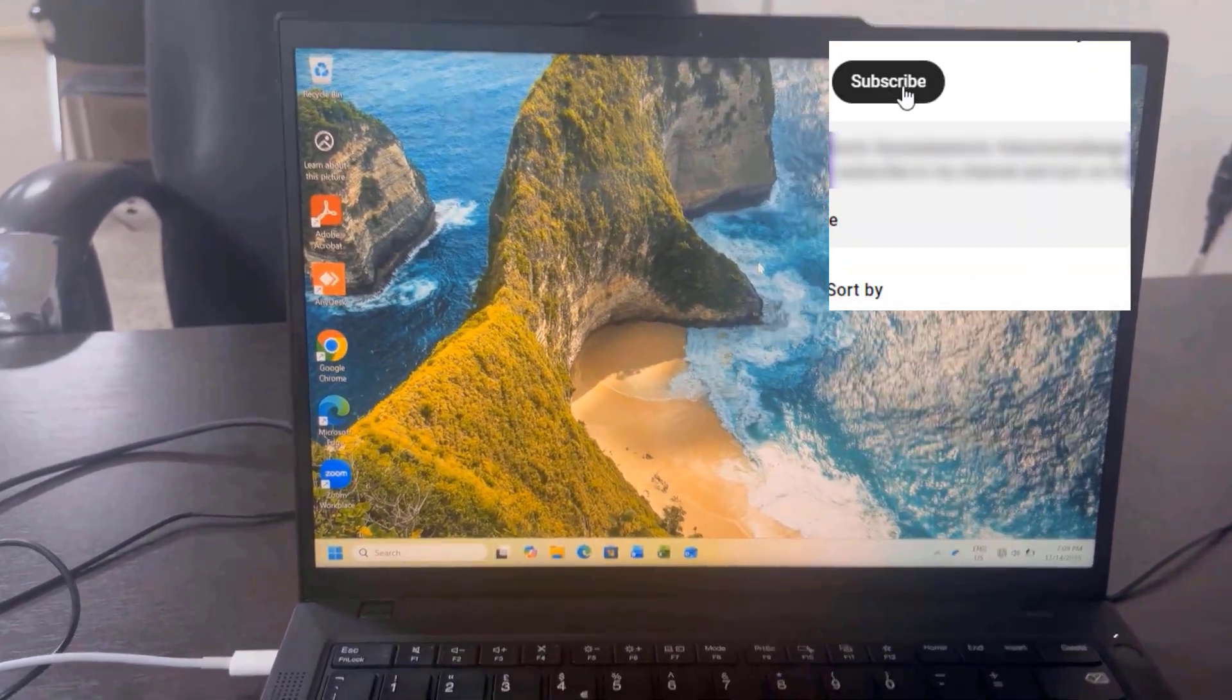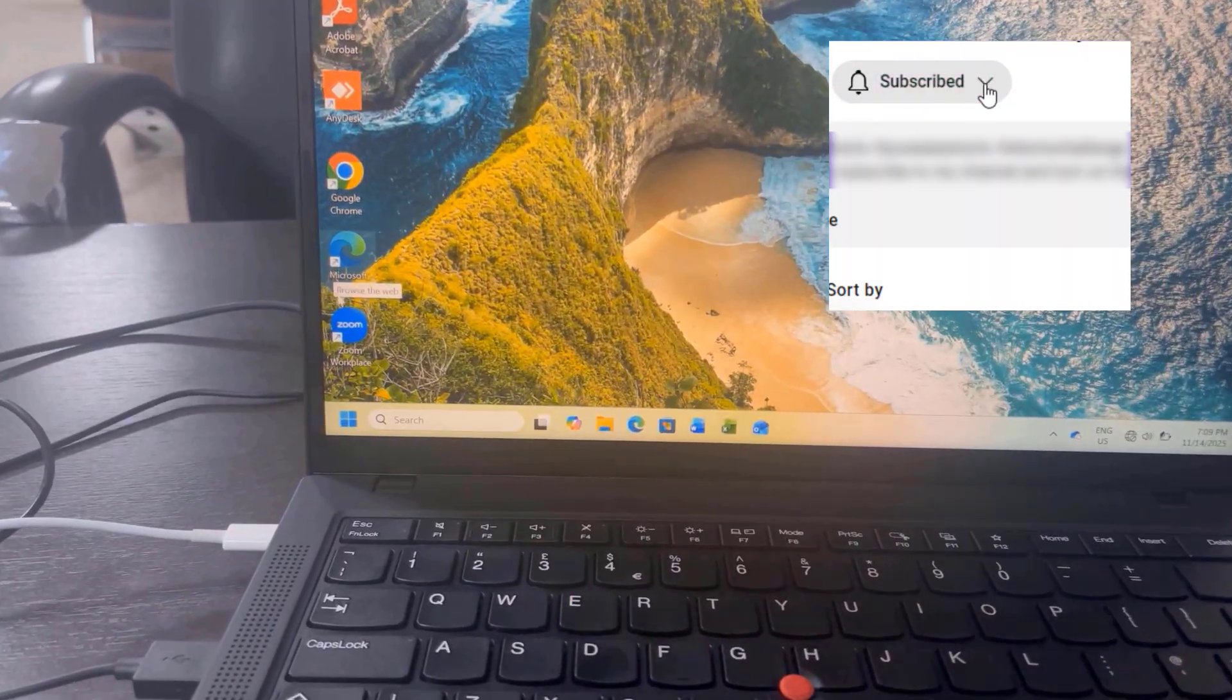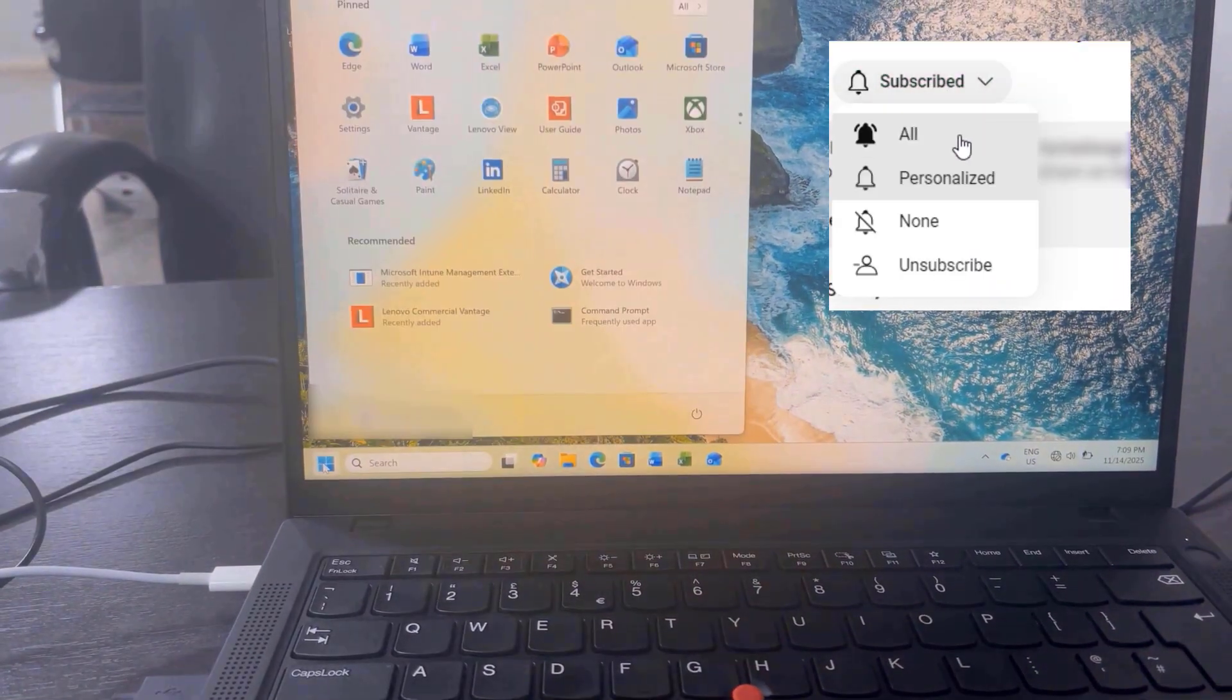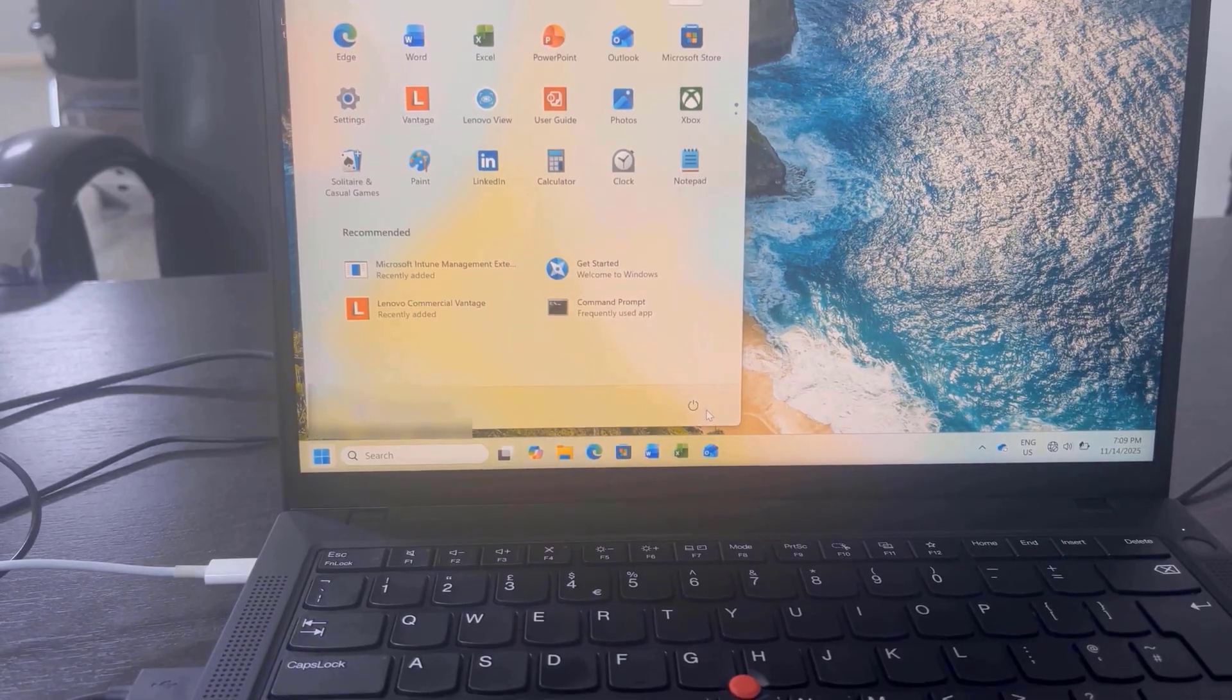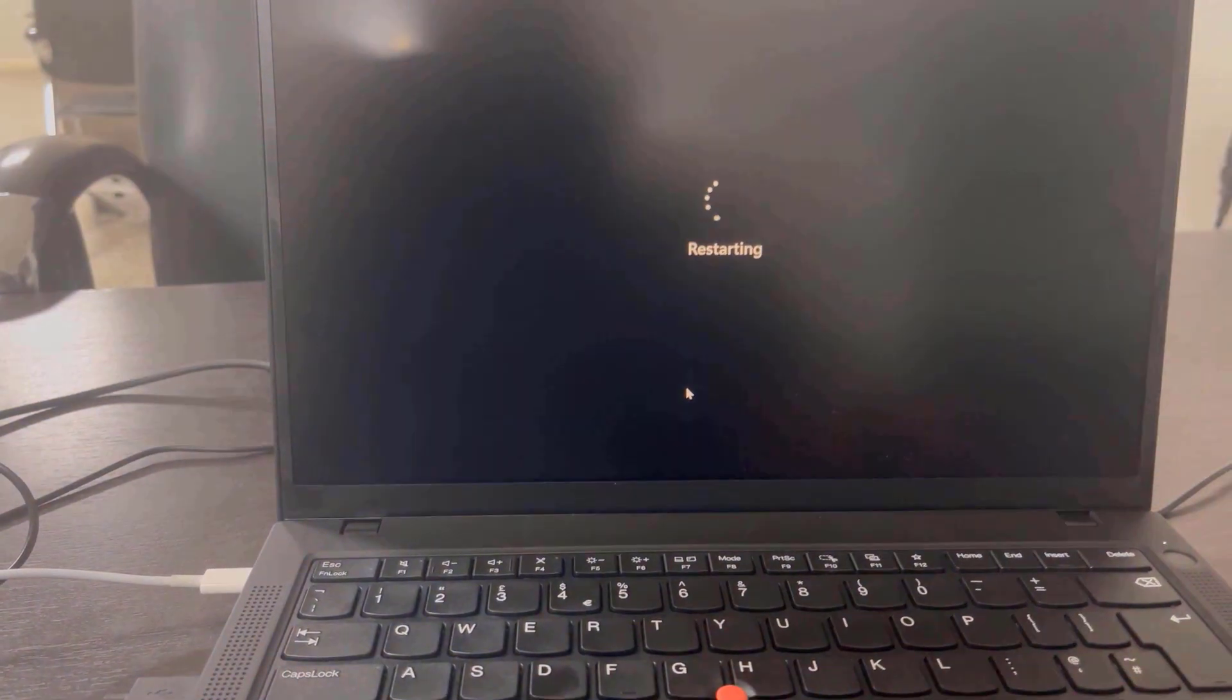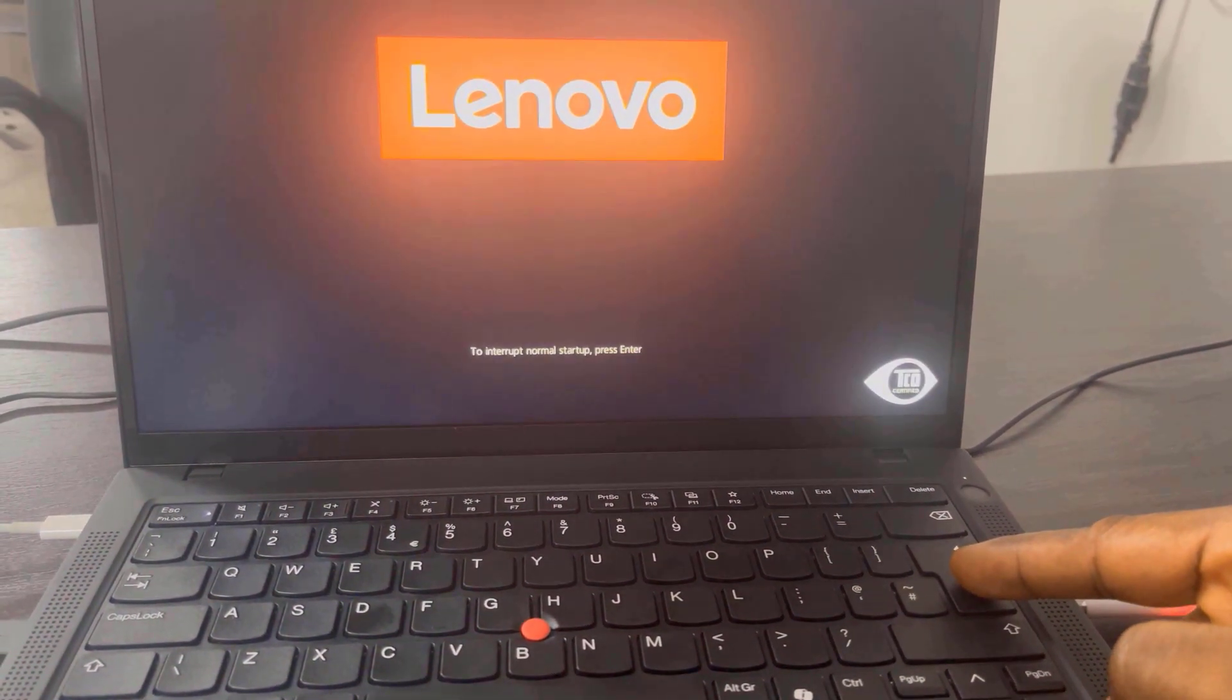In this video, I will change the boot device to this particular USB flash drive connected to this ThinkPad laptop. It has Windows 11 setup on it. To begin with, click the Start button, click the Power icon, click Restart if you're already logged into the laptop or your PC. If the PC is off, press the power button to power it on.